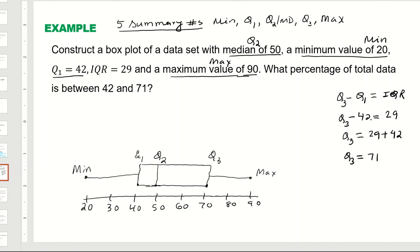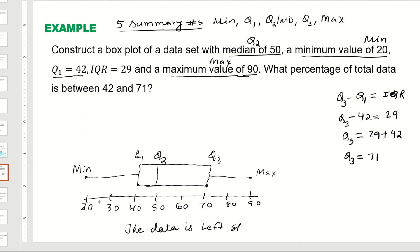We draw the left whisker from Q1 to the minimum value of 20, and the right whisker from Q3 to the maximum value of 90. The right whisker spans from 71 to 90, which is about 19 units. The left whisker spans from 20 to 42, which is 22 units — slightly longer. Therefore, this data is skewed to the left. That concludes our second example on box plots and five summary numbers. Thank you for watching.